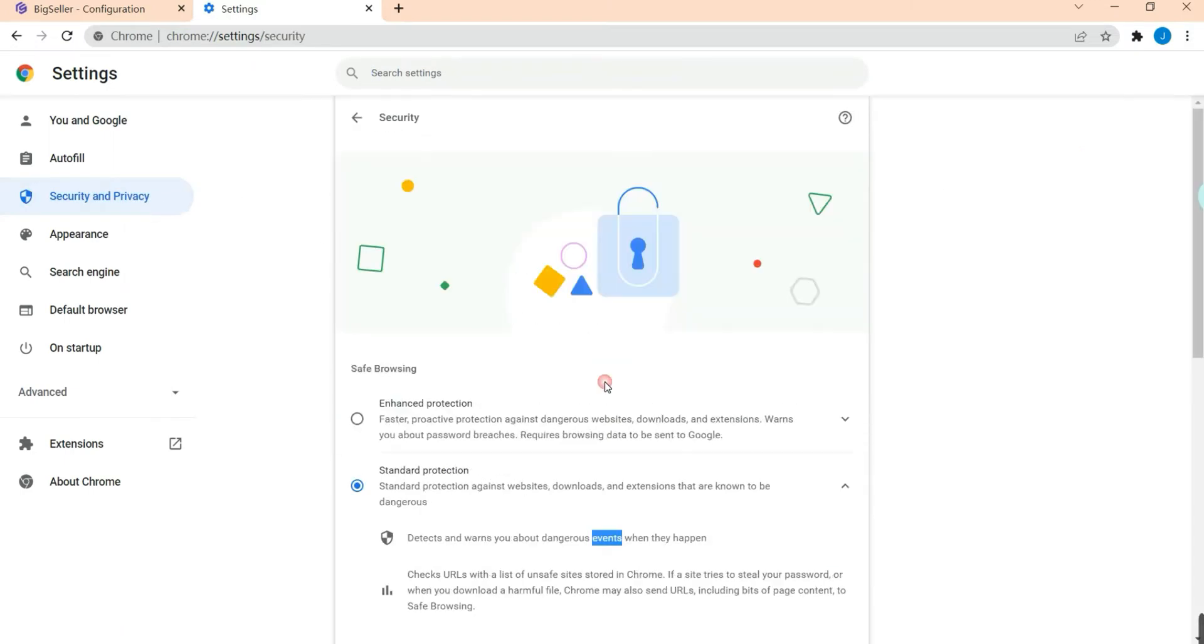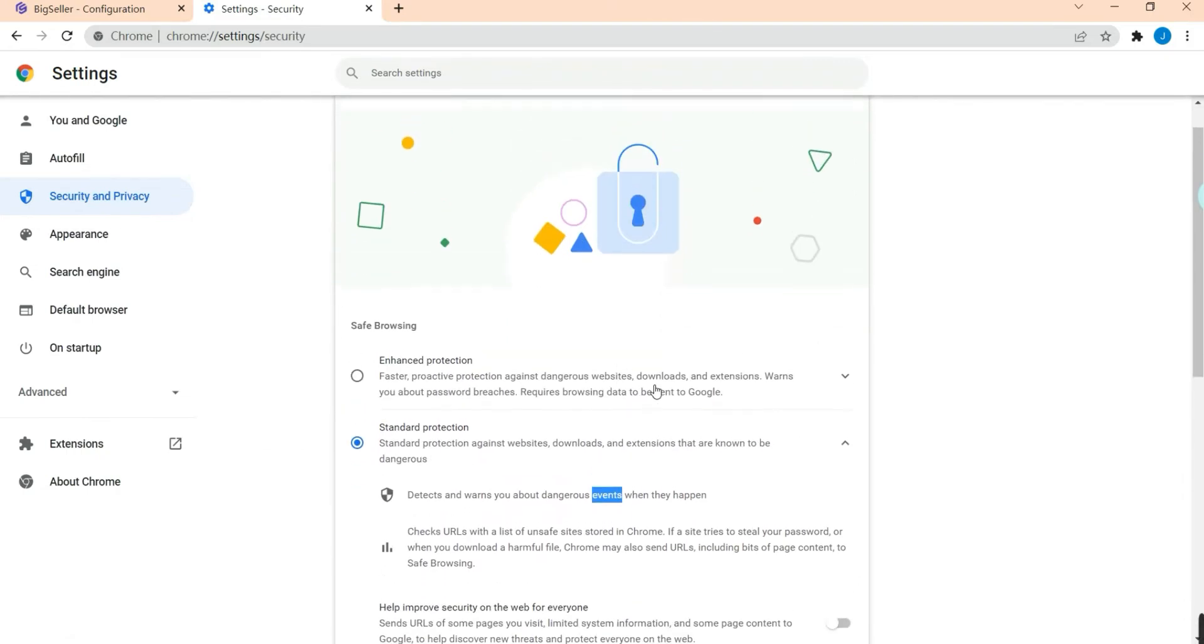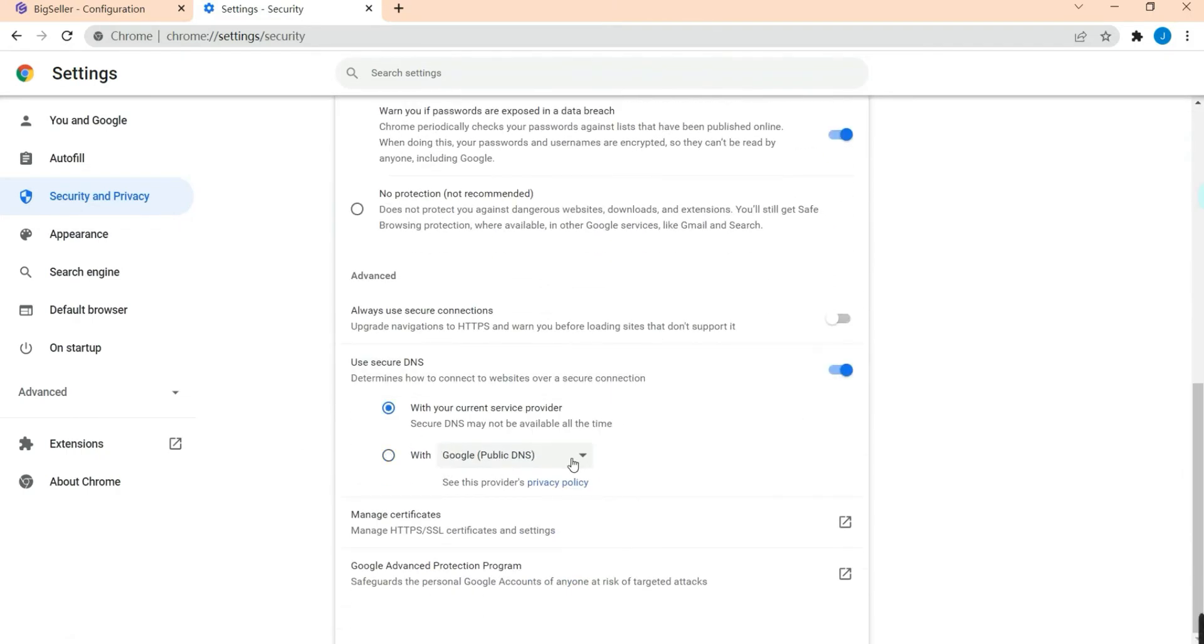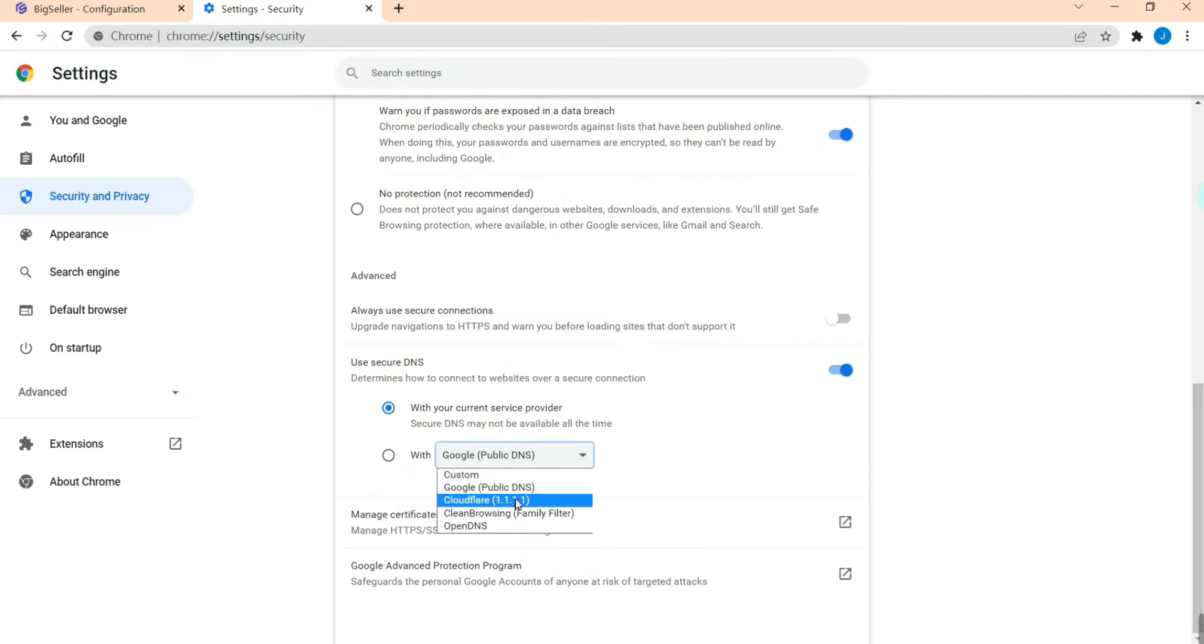Go to Security, then find the DNS settings here. Choose Google Public DNS.